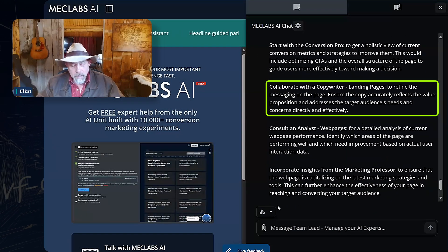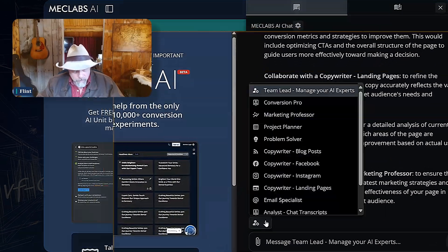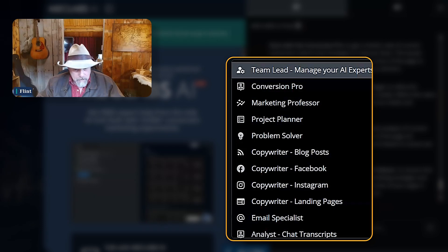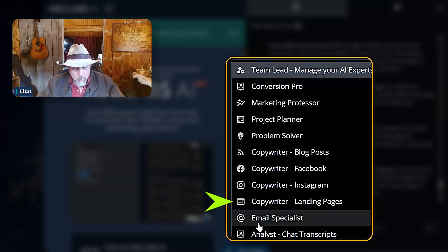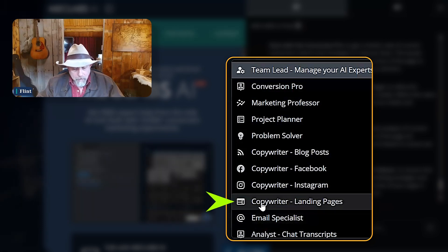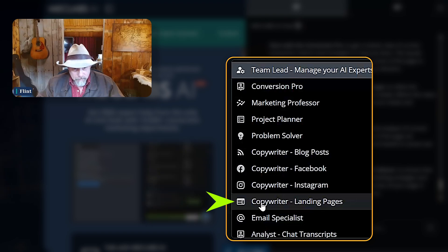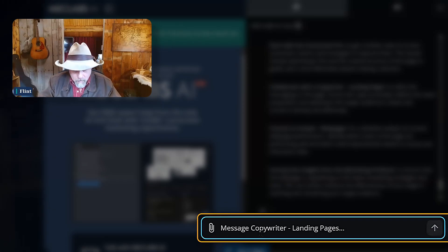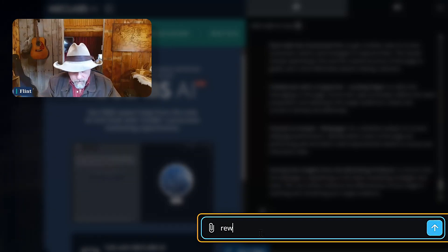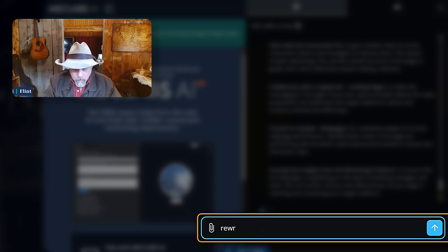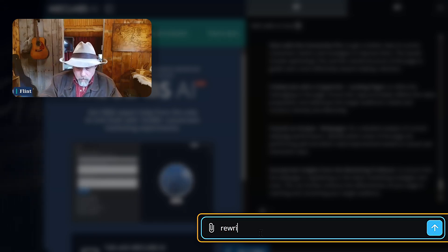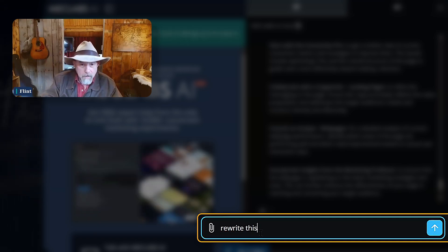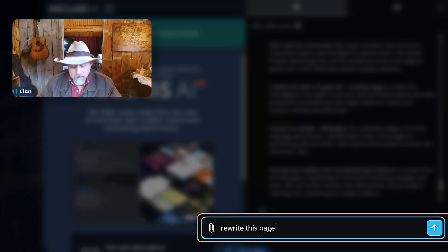Let's try something else, let's go a step further. Let's just go to Copywriter Landing Pages. And I'm just going to say, re-write this page.